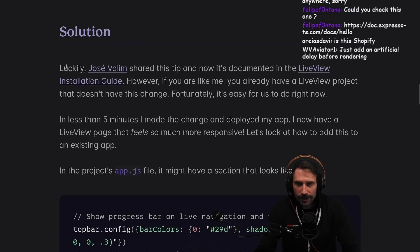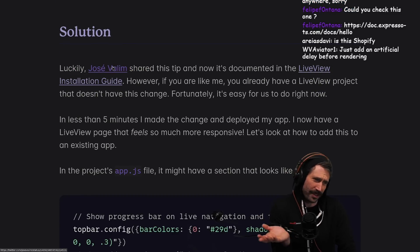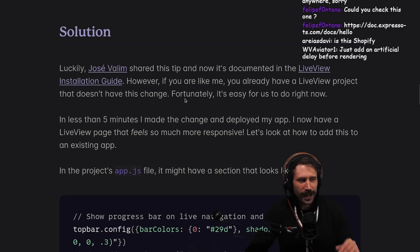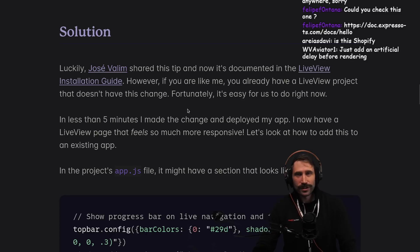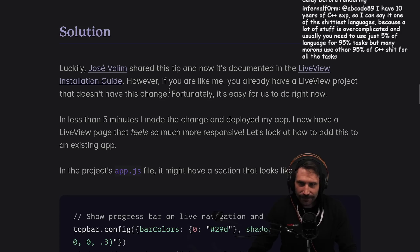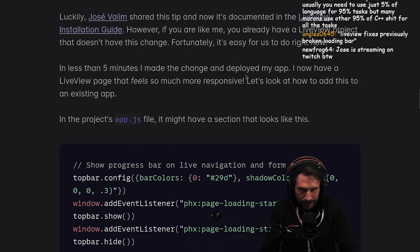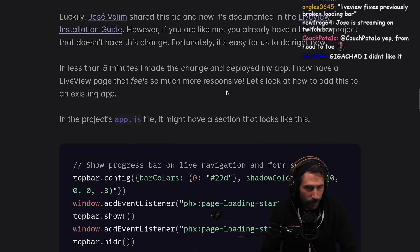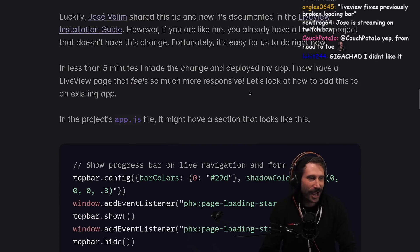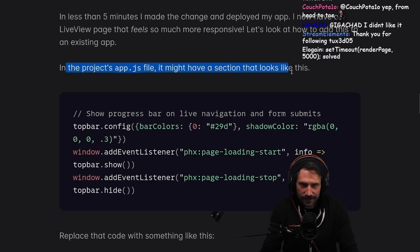Luckily, José Valim shared this tip. José, if you don't know, may know a thing or two about Elixir. There's a story by Shy Ryan where one of his co-workers rejected a PR by José — it's a great story. This change is mentioned in the live view installation guide, but if you already have a live view project that doesn't have this change, it's easy to do — less than five minutes. I made the change, deployed my app, and now the live view page feels so much more responsive.